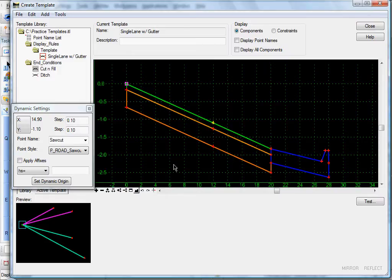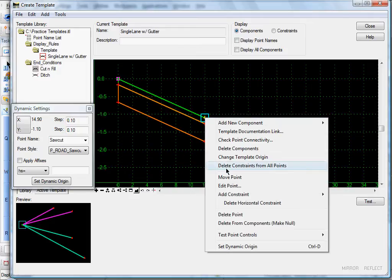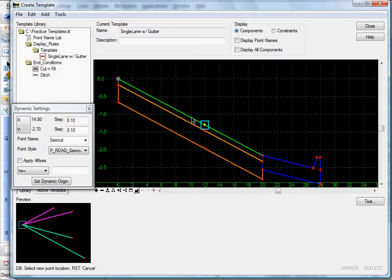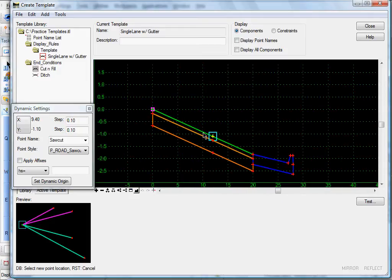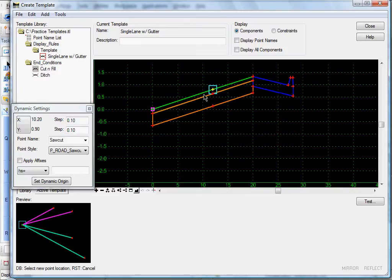Basically what I want to do is, when my template is in this position with the edge of pave point lower than the center line, I want my curb and gutter to display like it is now. However, if we're in super and my edge of pave goes up above the center line, I want the curb and gutter component to not display.